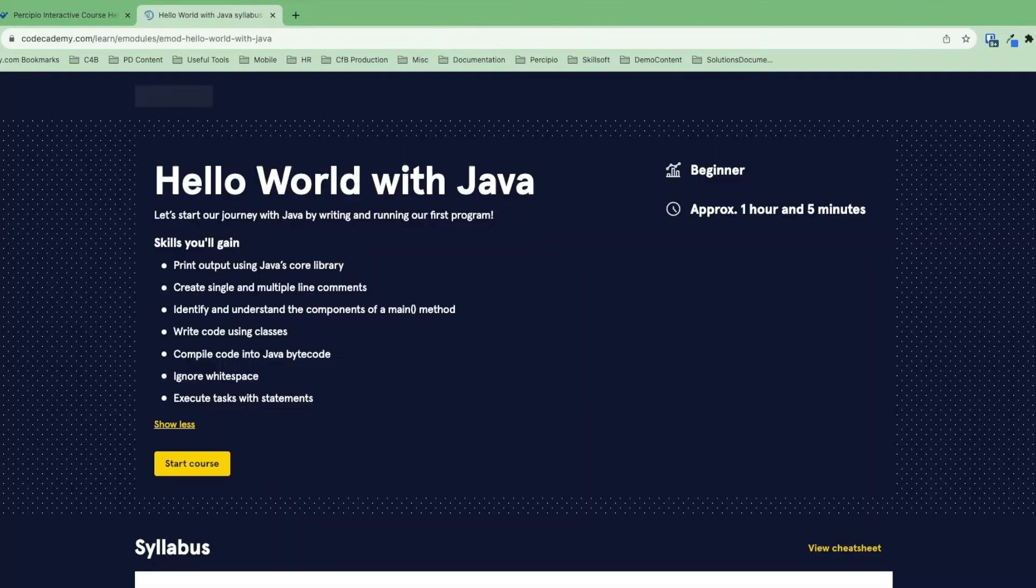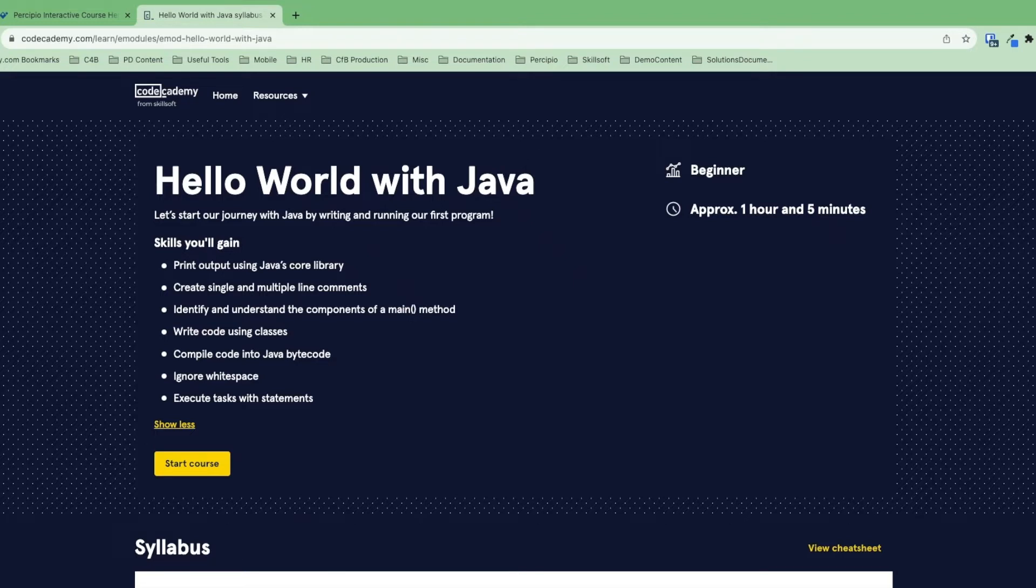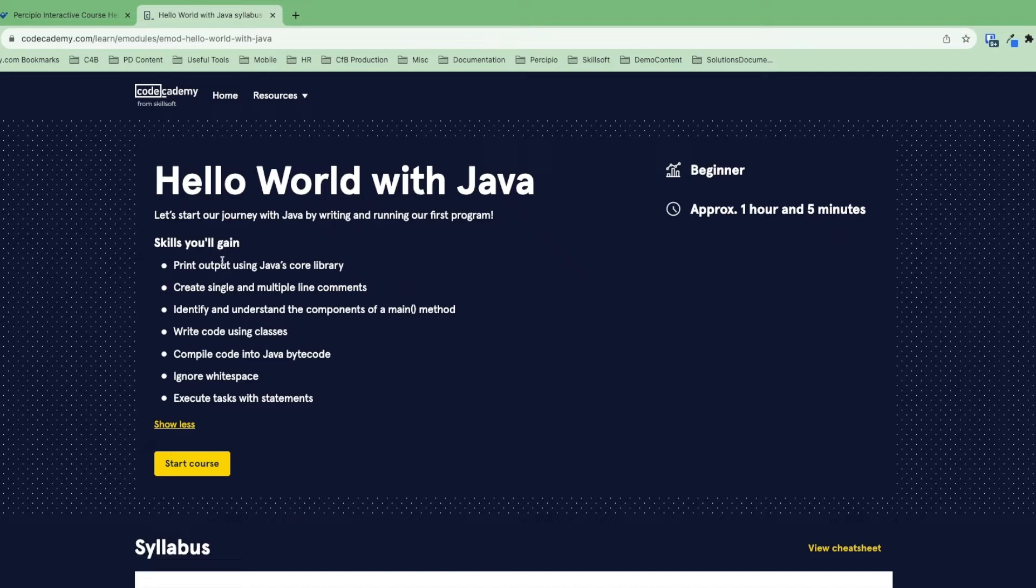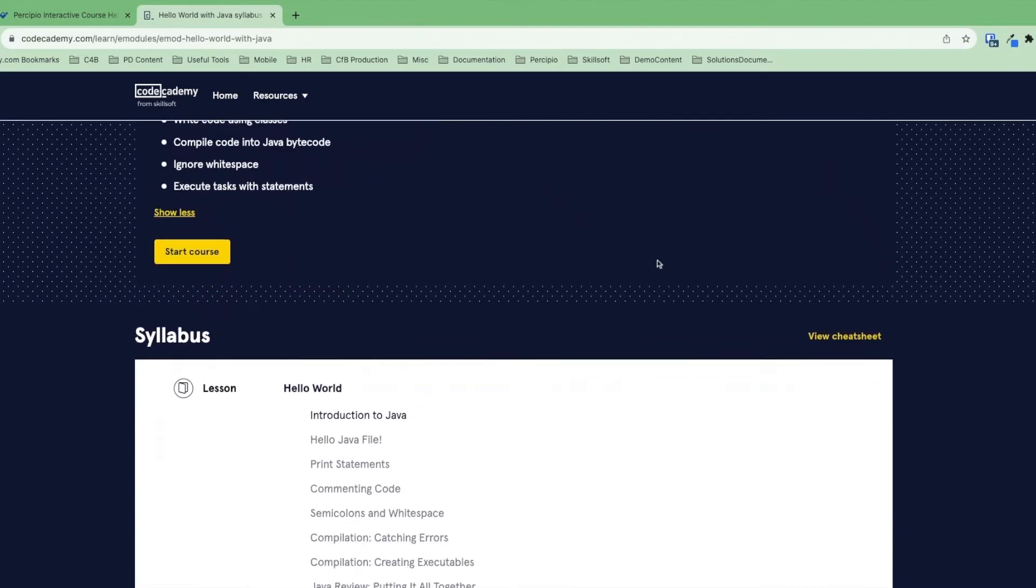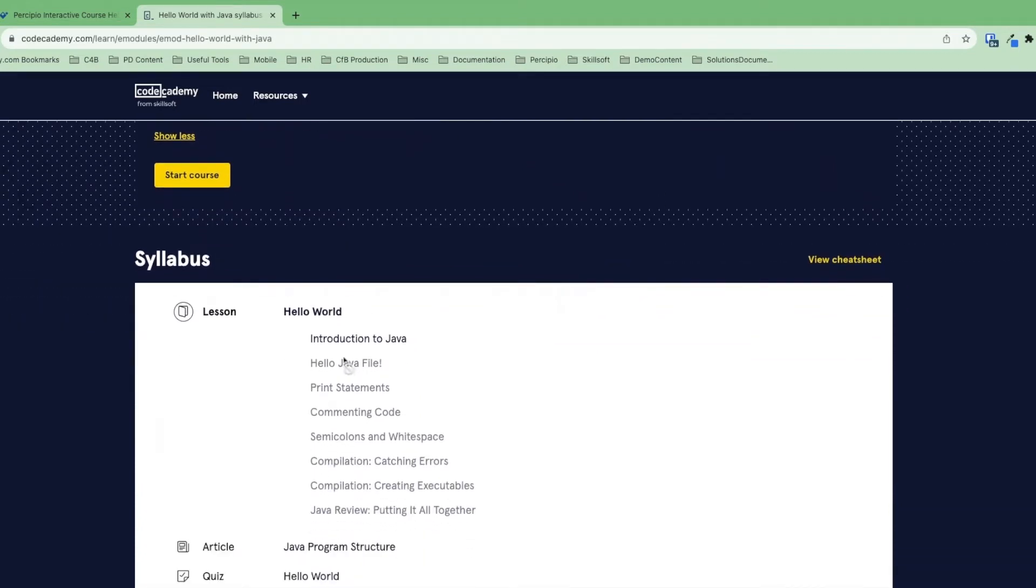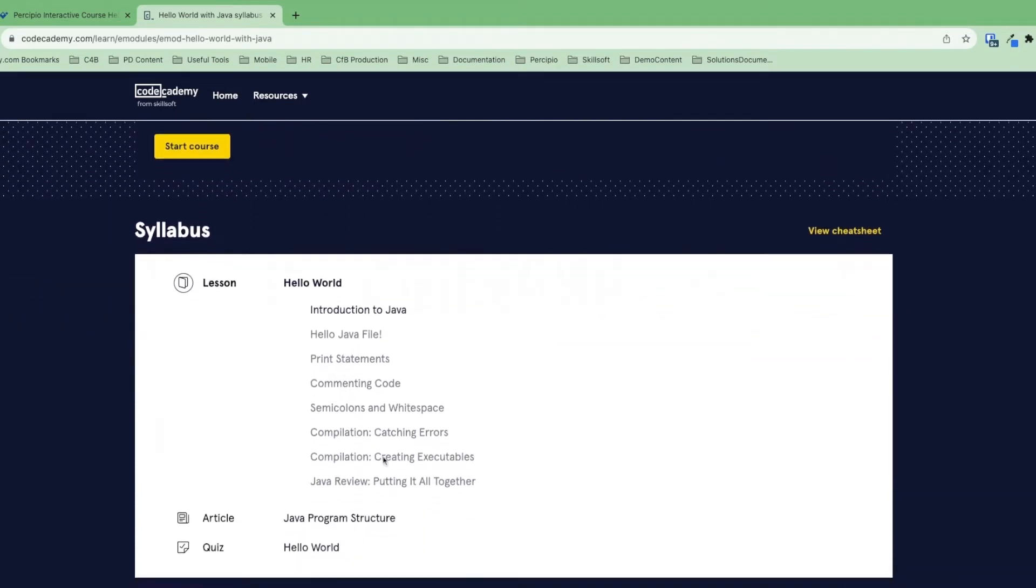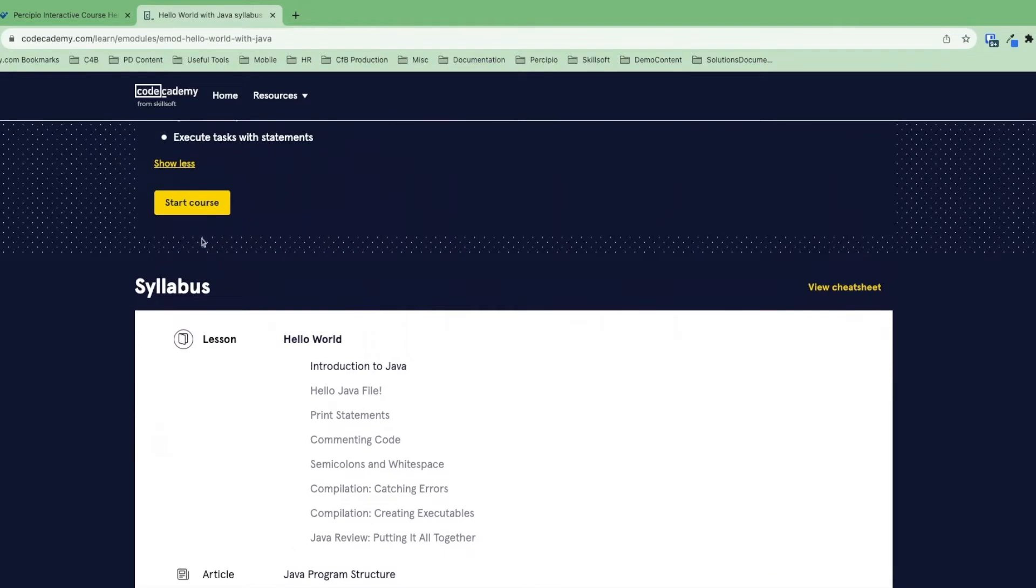When we do, we see that it uses SSO to log us into this environment right here, the Codecademy's interactive learning environment. I didn't need any additional credentials. I'm right here on the syllabus page and I'm ready to go ahead and start my learning journey. The syllabus page has some information about what skills we'll gain and some information on difficulty level and expected duration. We can quickly preview all of the content that is inside this interactive course and then go ahead and get started.